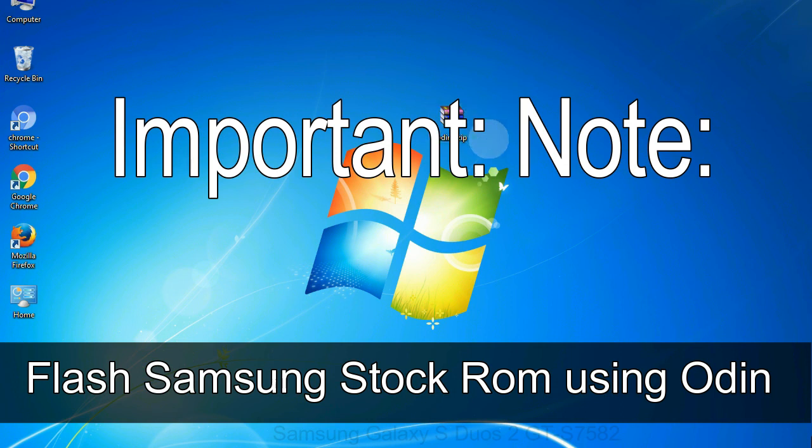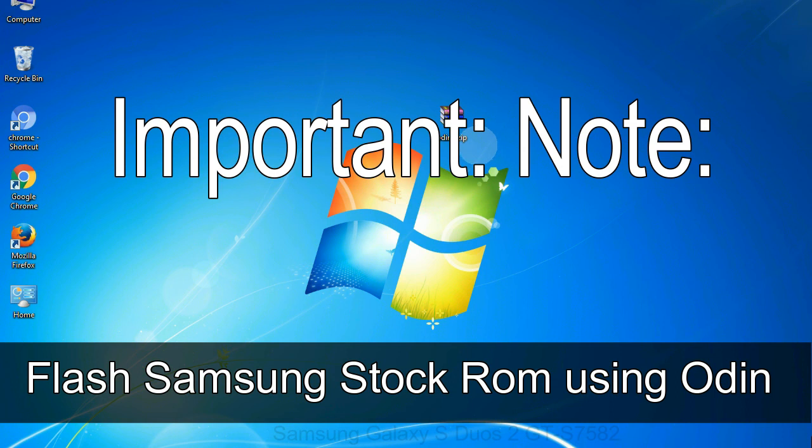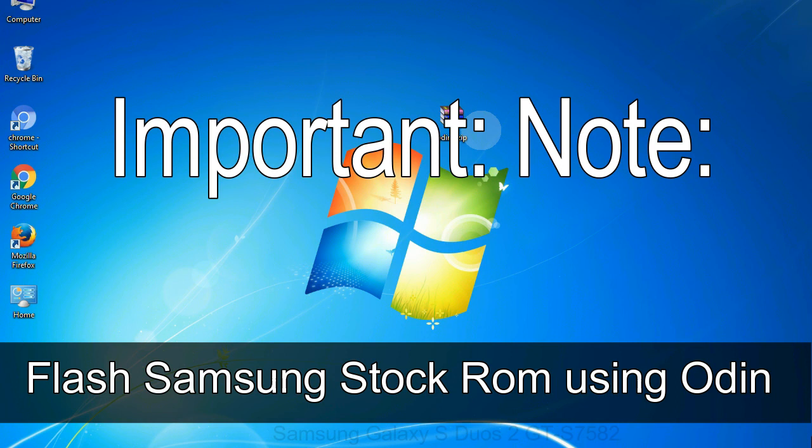Important note: Flashing stock ROM or downgrading stock ROM does not void your phone warranty, so don't worry about the device warranty. Installing official firmware or stock ROM does not involve much risk most of the time. However, try this at your own risk. We will not be responsible for any harm done to your device.